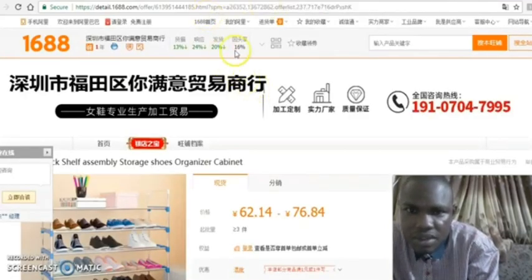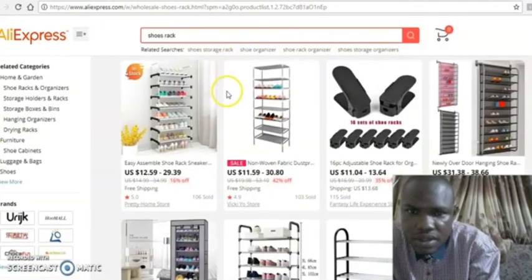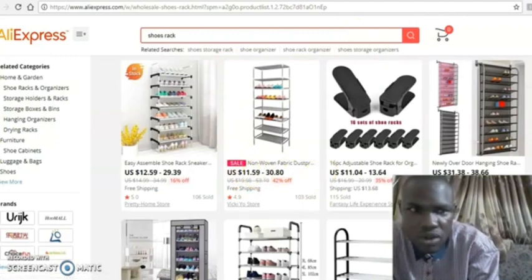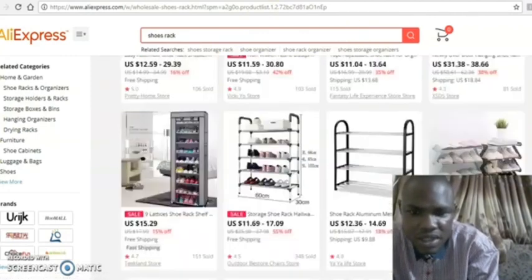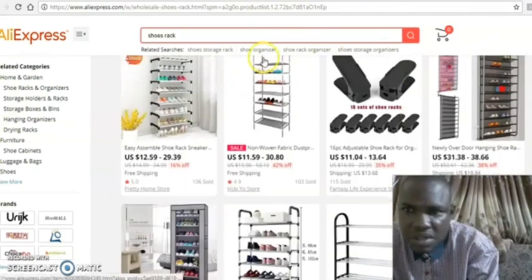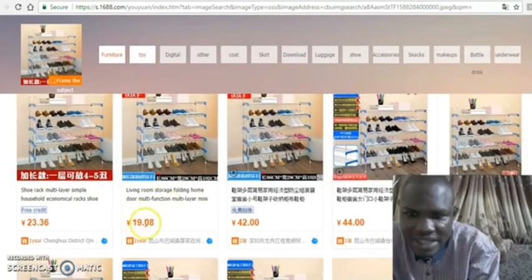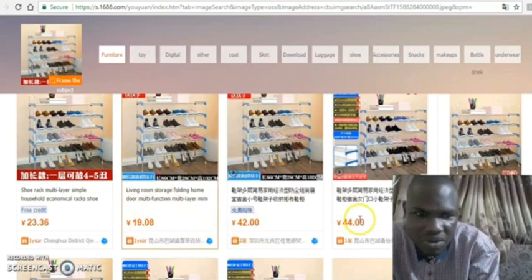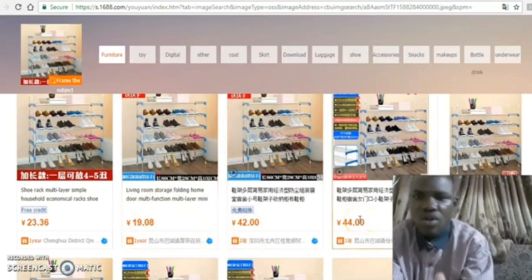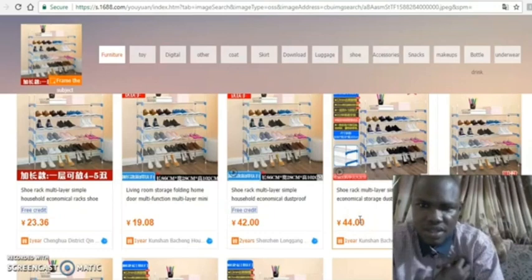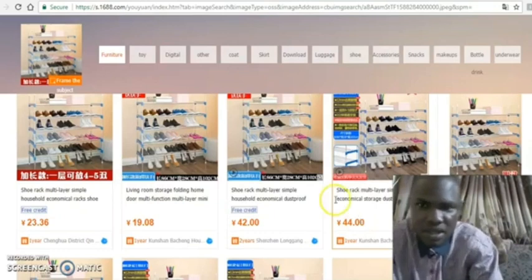On AliExpress it was around $11.15, while on 1688 it's around 40-something yuan — between 62 yuan to 76 yuan in some listings, and between 19 to 44 yuan in others. You can see that 1688 is far, far cheaper than AliExpress.